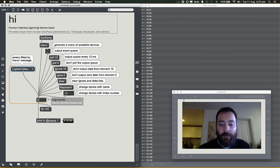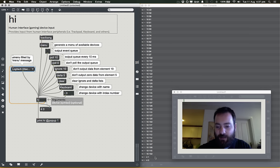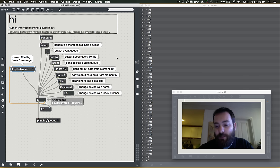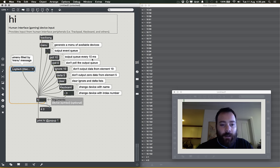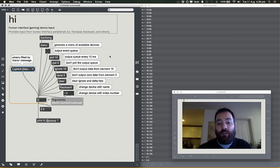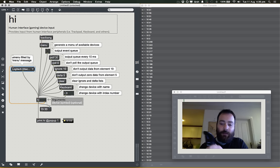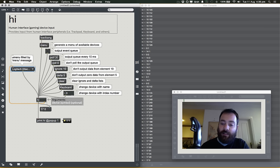If you send the HI object a bang, it tells you everything that happened since you last asked. So if I press a button and then hit bang again, you can see something happened. But that's not convenient — we don't want to always ask the HI object for information. The HI object has a handy message called 'poll'. Poll 10 will output the queue every 10 milliseconds, so every 10 milliseconds it checks if anything new happened and sends it out.